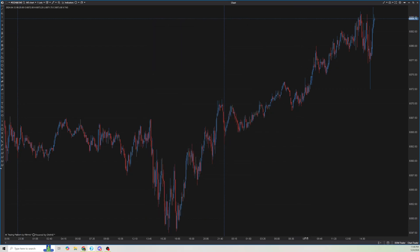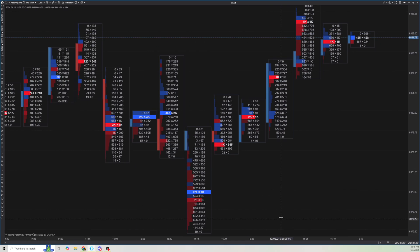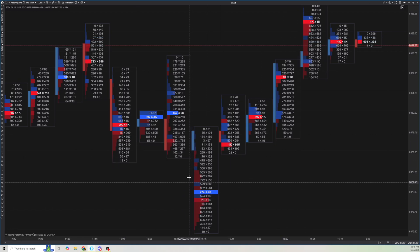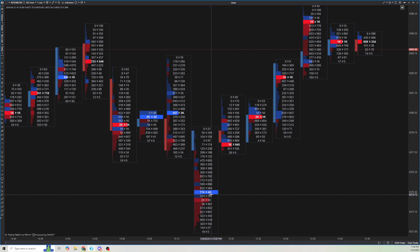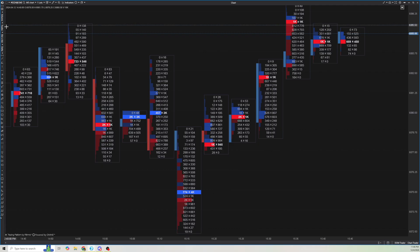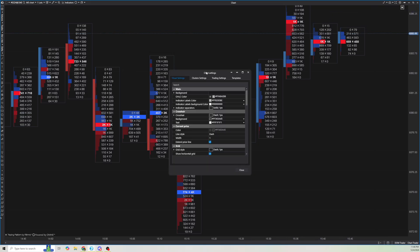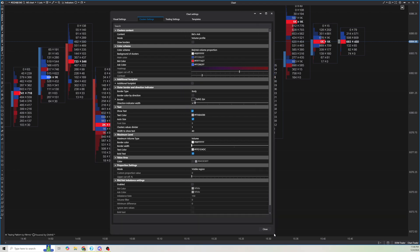I'm going to zoom in so you can see what the footprint chart looks like by default. By default, it is a bid by ask, has a volume profile, and it's colored based on the delta. We can change the settings a few ways — from the quick settings right here, from the settings card up here, or from the main settings going to cluster settings, which is what the footprint is called.